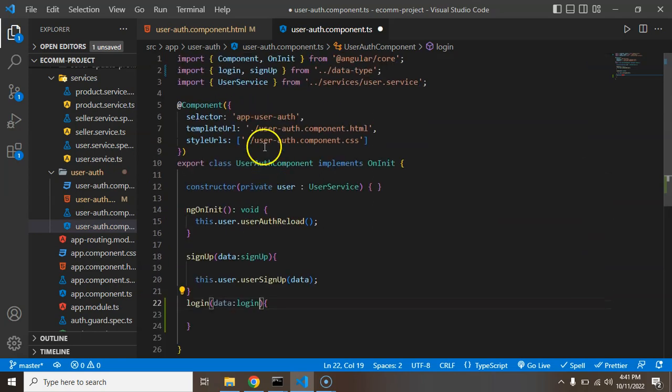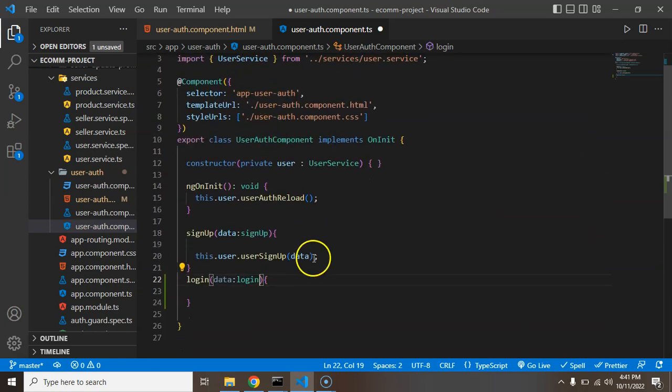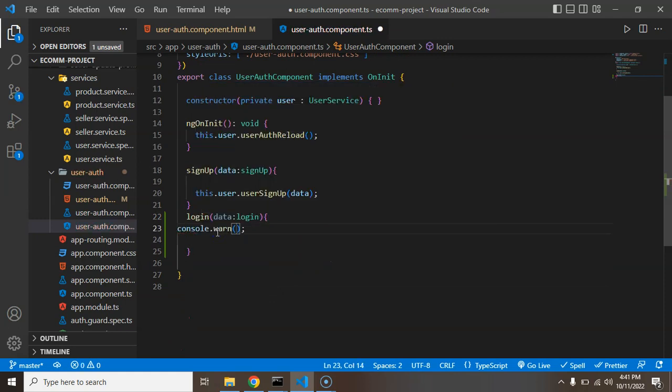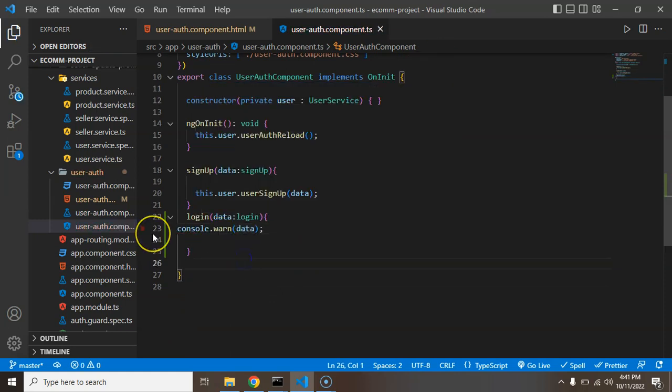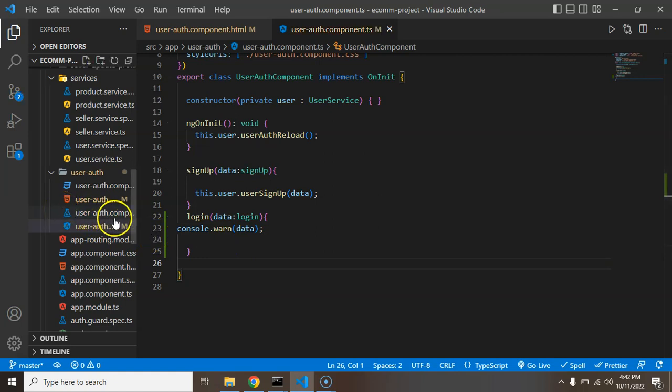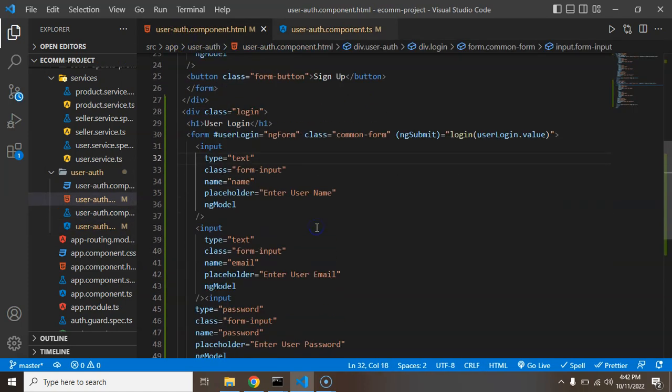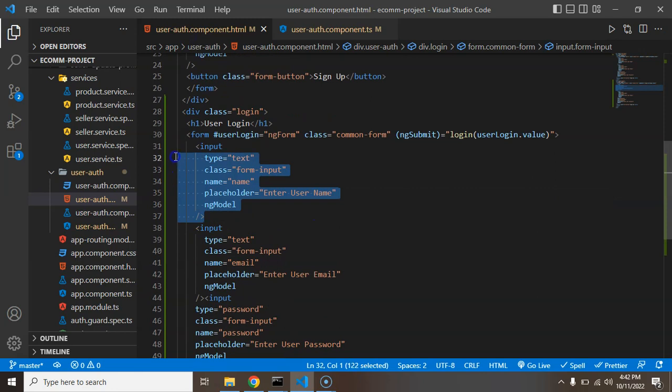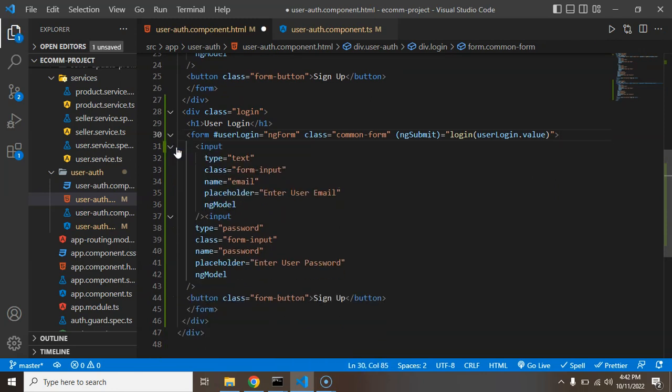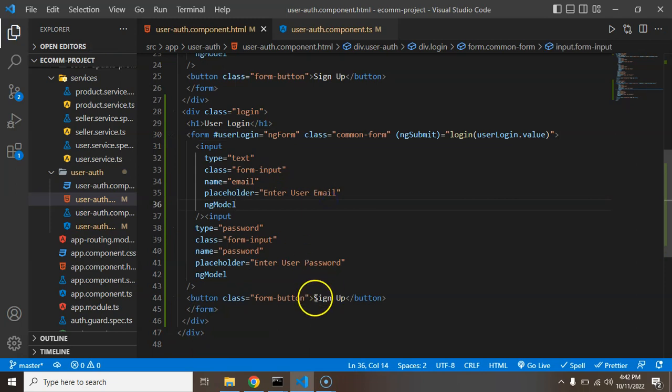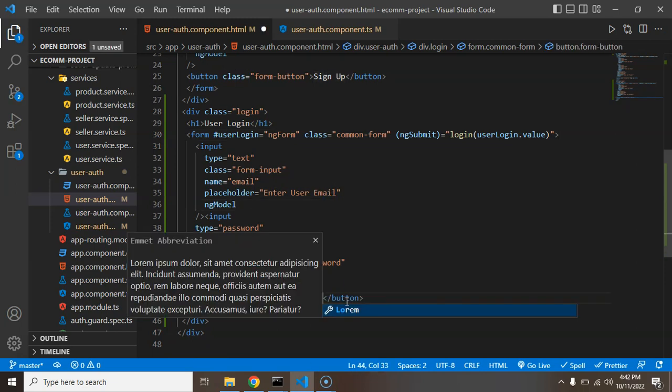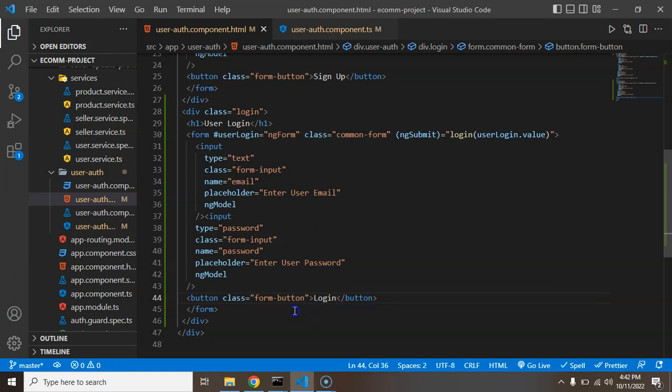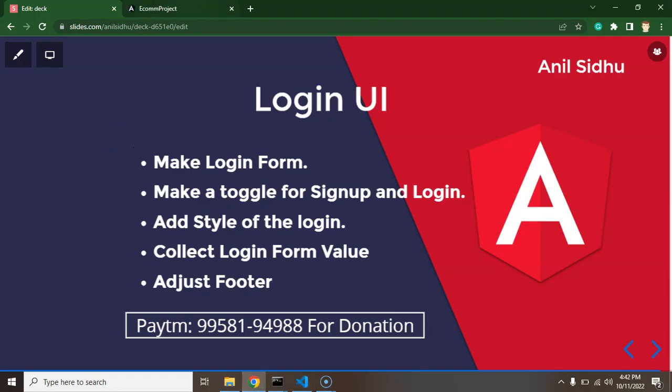Simply create a login form there and we will get this data as a parameter. The type of data will be login and this will be imported from the data type file where we just define the interfaces. Here we can just make console data. Next thing is we can jump back to the user authentication component and we don't need this username field there because for login, email and password are enough.